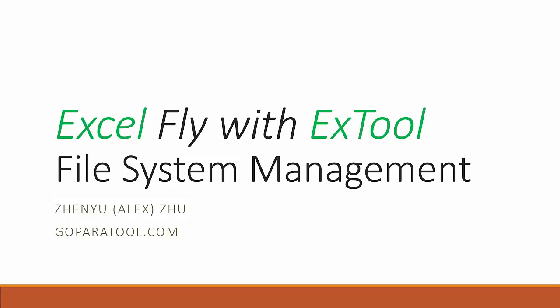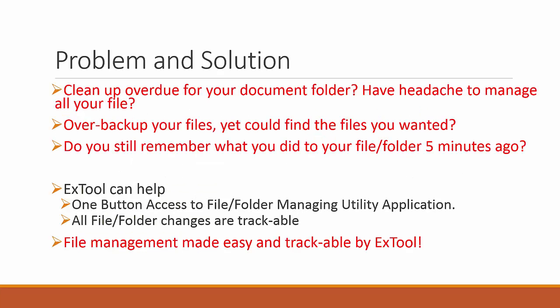So what kind of problem are we trying to solve here? Do you have a cleanup that is overdue for your document folder, or in general have a headache to manage all your files? Sometimes we tend to over-backup our files, copied here and there, yet when we do need them, it's very difficult to find them.